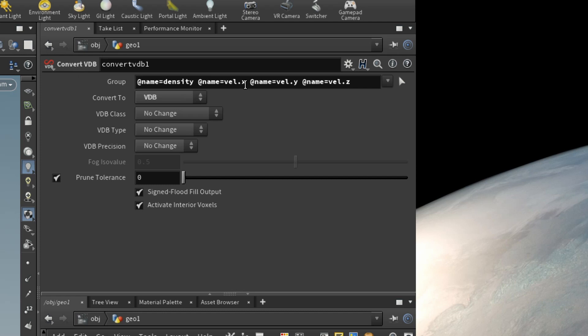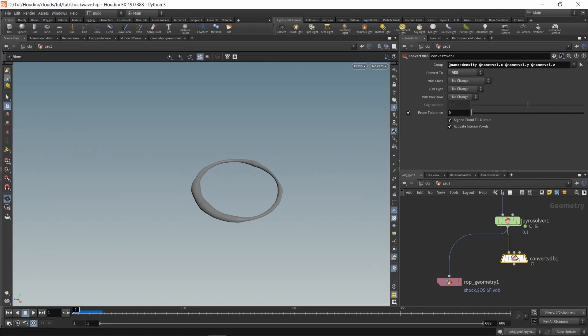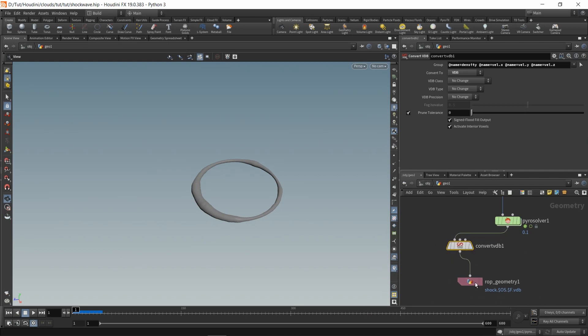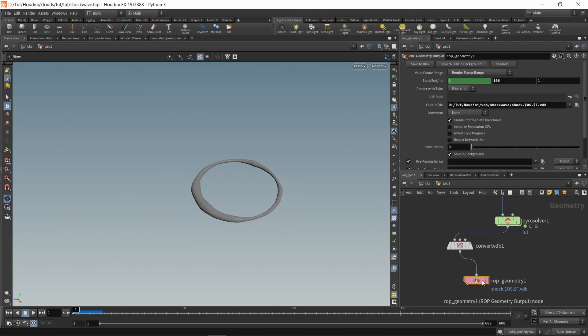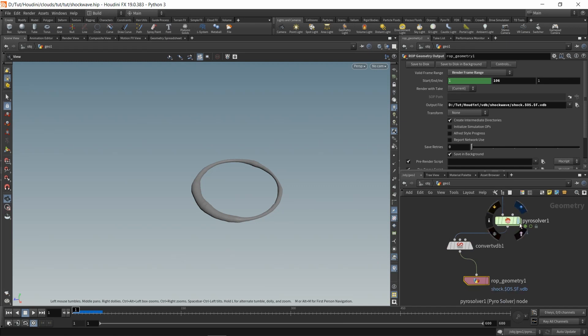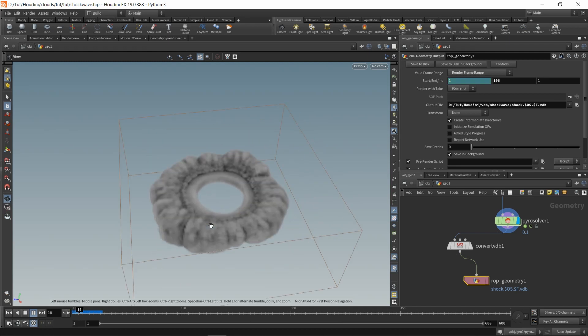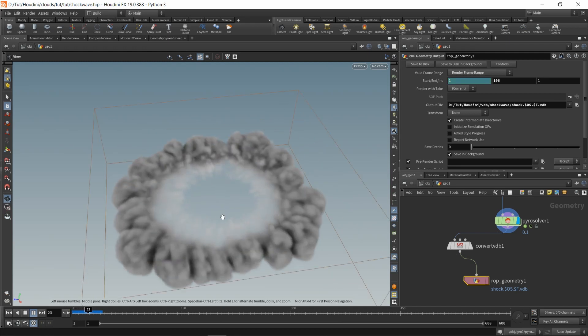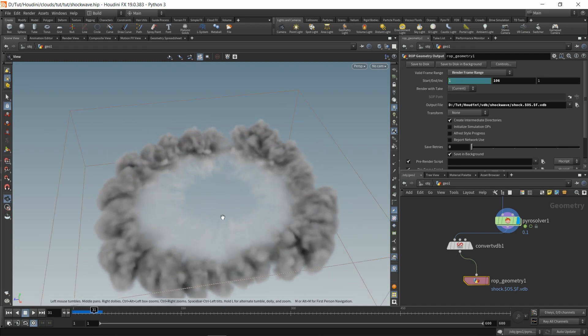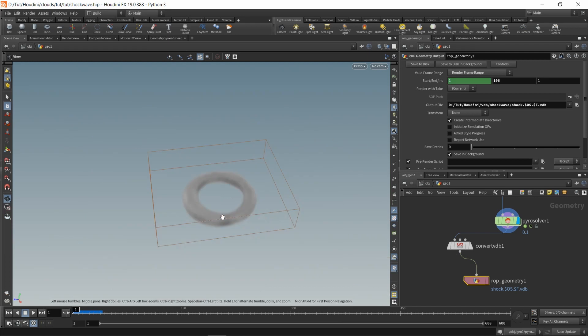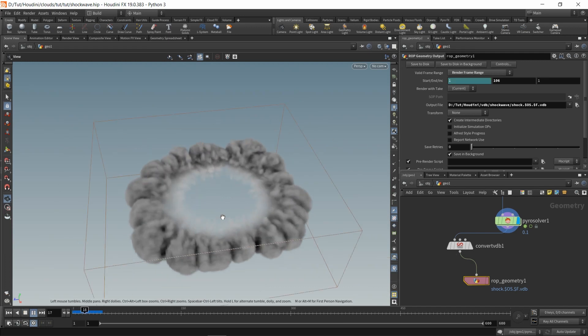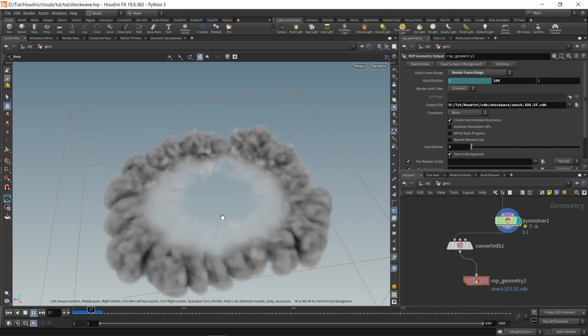So density, vel, velX, velY, velZ. You just add it to your hierarchy and save. Let me just play it. So we have it, this is it. Yeah, this is the shockwave. It's cool.